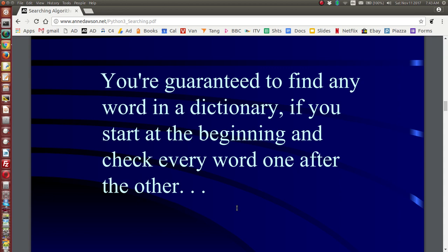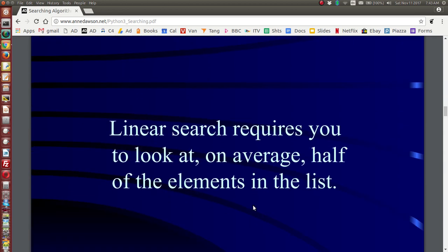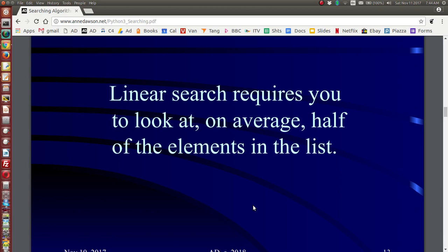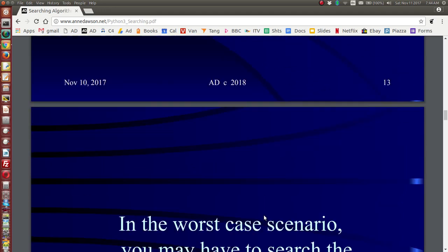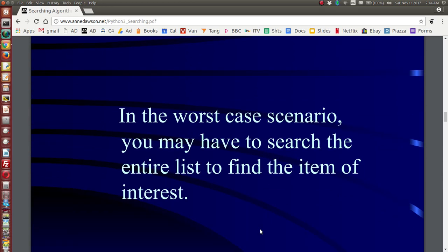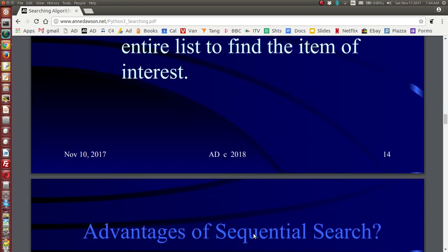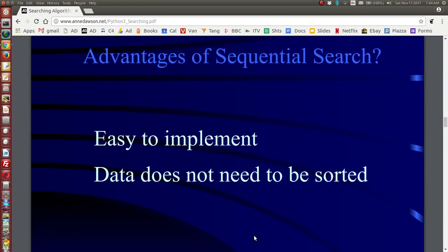A linear search requires you, on average, to look at half of the elements in the list. In the worst case, you might have to go through the entire list to find the item, if it is in the list at all. The advantages of a sequential or linear search: it's very easy to program and implement, and you do not need to sort your list or sequence beforehand.